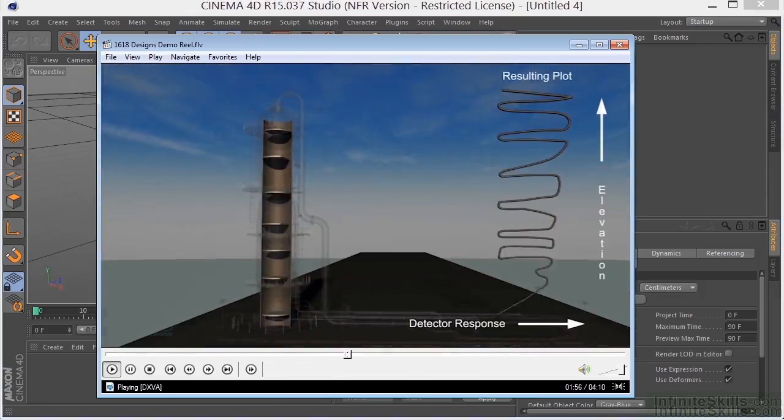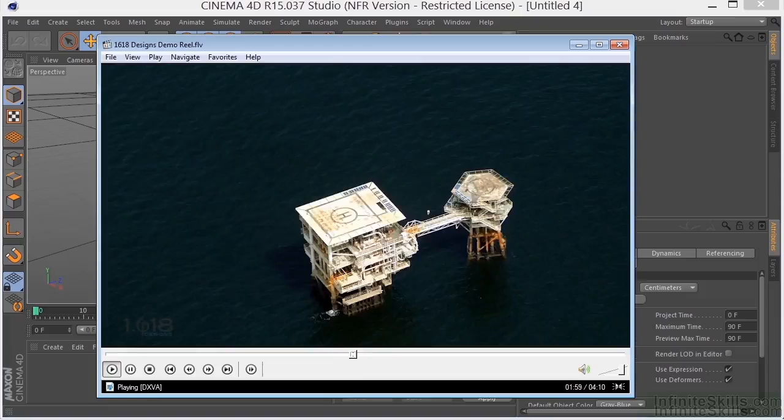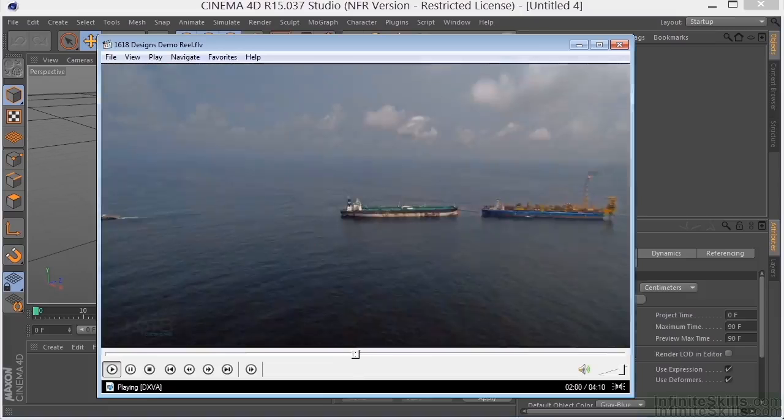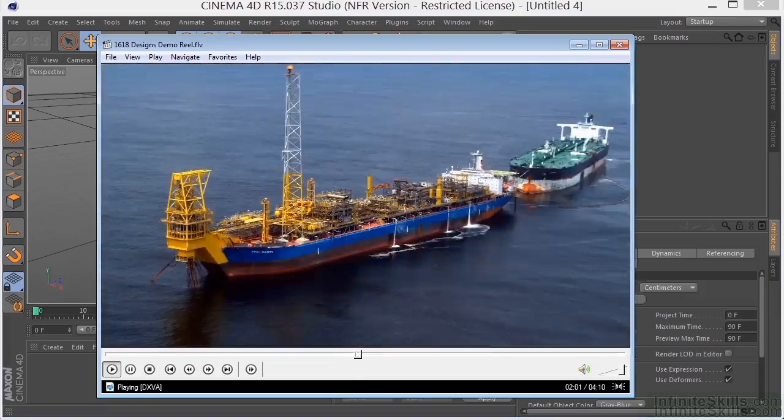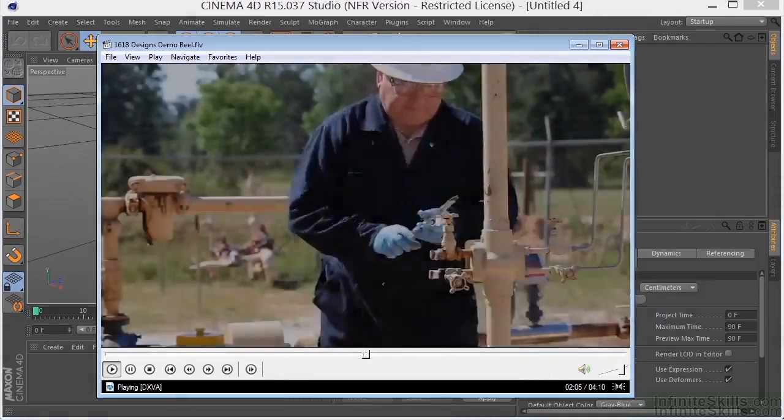We have created multinational campaigns for the oil and gas industries here in Texas, as well as built projects for companies in Angola, Brazil, and Nigeria.